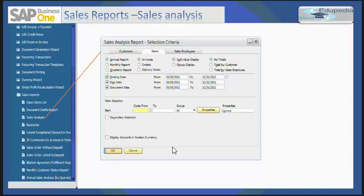A graphical display helps the information analysis. This report helps in determining which of your products are most successful within the market. It gives relative analytical data in combination of item, date, and customer. This report also helps the analyzer to analyze the sales trend of an item within a given period.